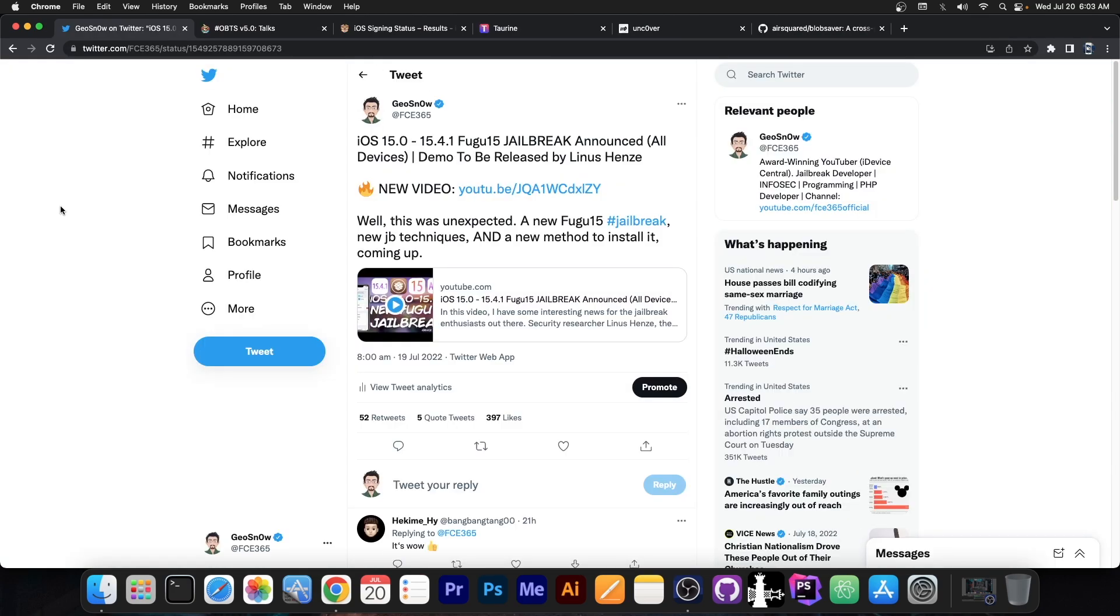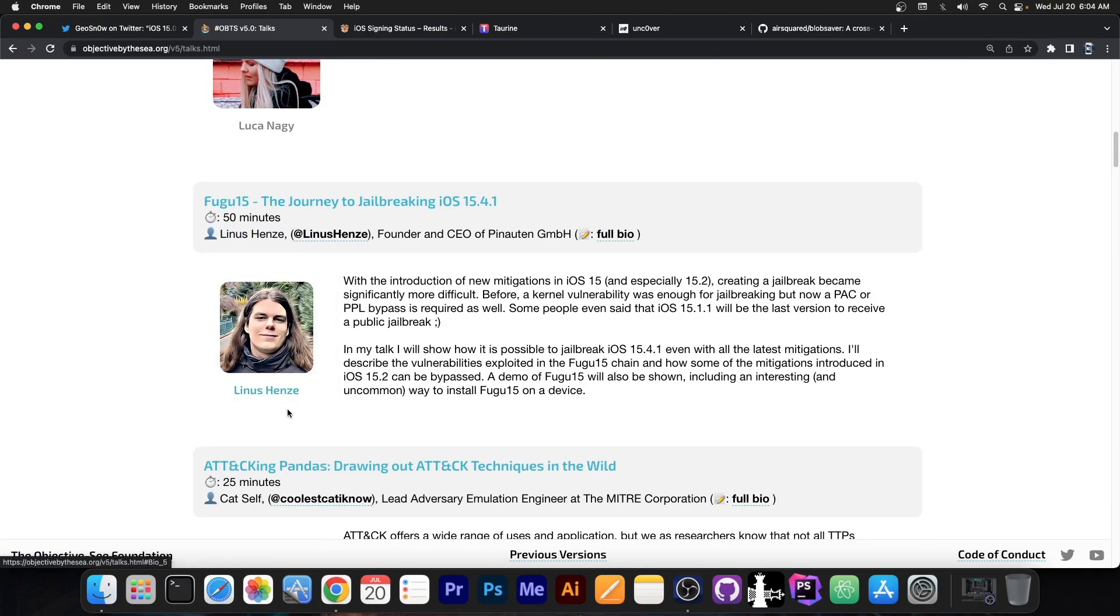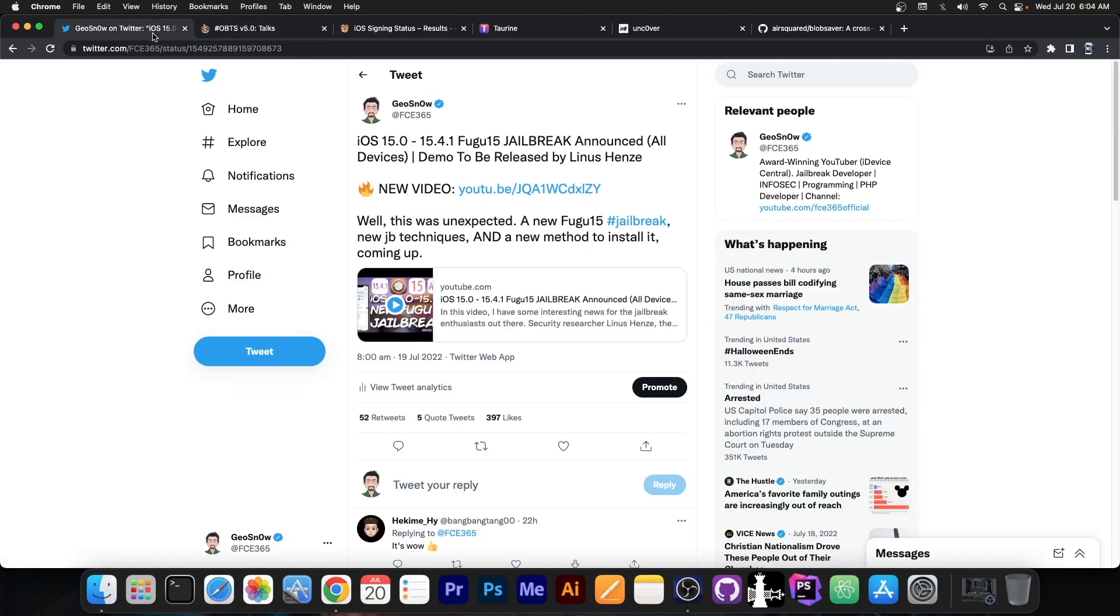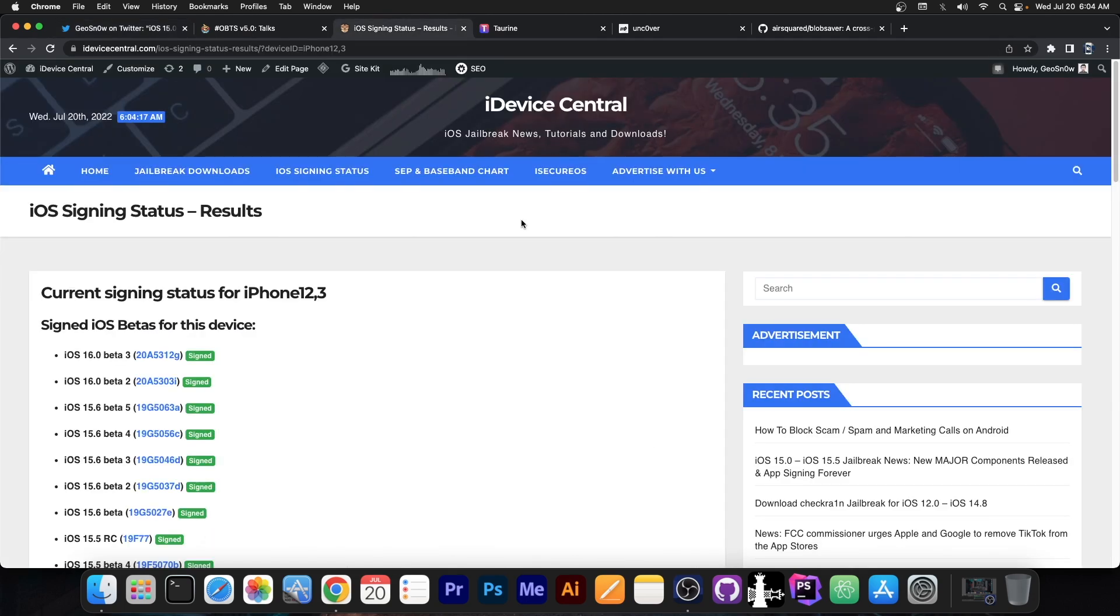So as you probably remember, yesterday I made a video and published it on my account which said that FUGU15 jailbreak was announced by Linus Henze and will be presented at the Objective by the Sea conference. You can check it out here. Linus Henze and apparently this will support 15.4.1 all the way down to 15.0.